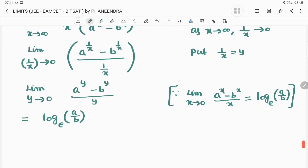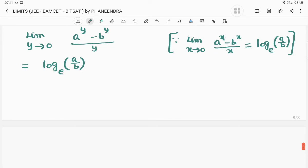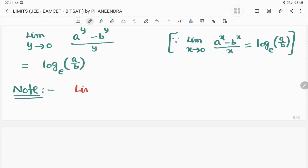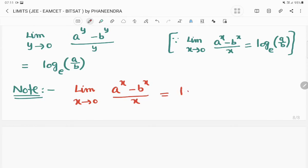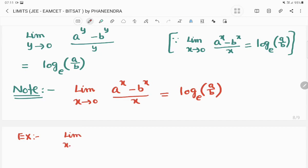See how we use this as a shortcut formula. Make a note: limit x tends to 0 of (a^x minus b^x) divided by x equals log(a/b) to the base e. For example, limit x tends to 0 of (3^x minus 2^x) divided by x — the answer is simply log(3/2) to the base e.